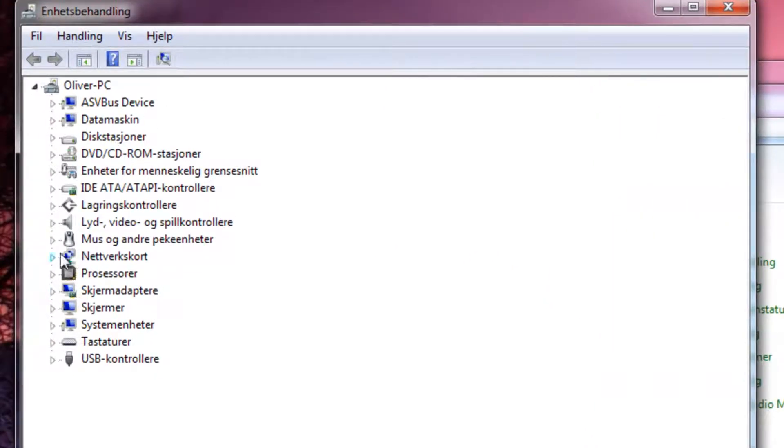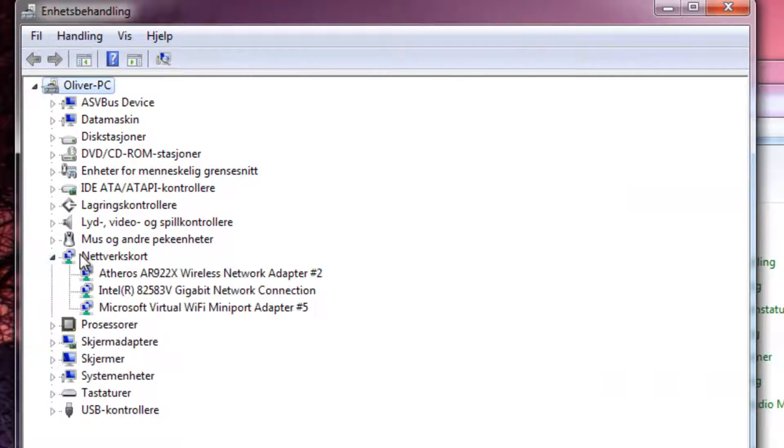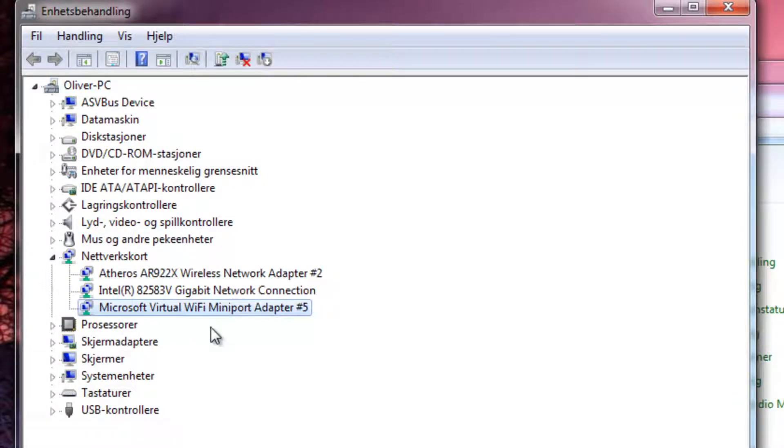Then you see network cards. You see the Microsoft Virtual WiFi mini port adapter is here.